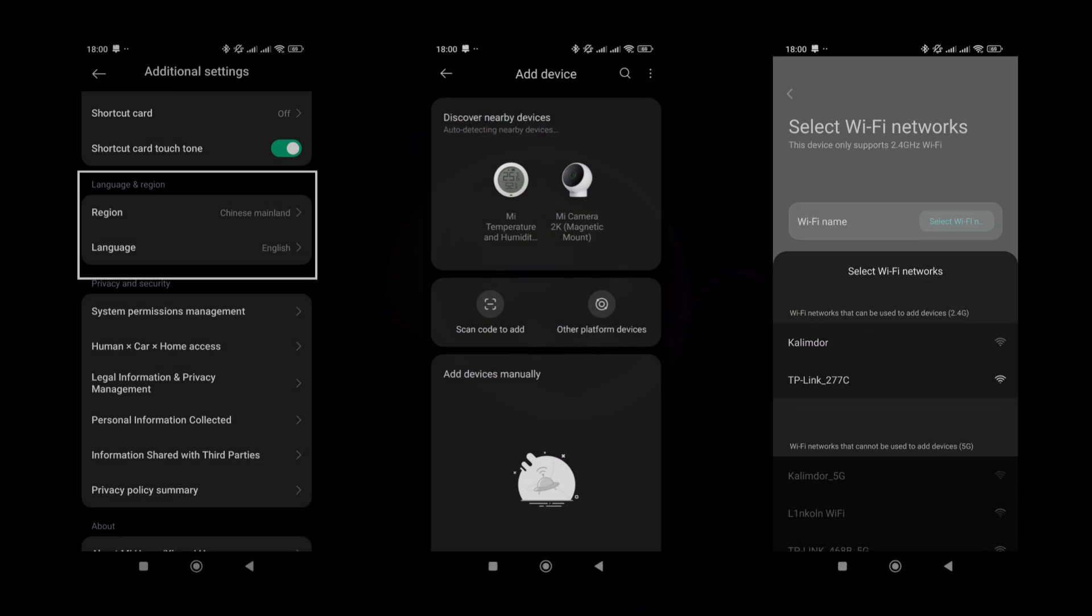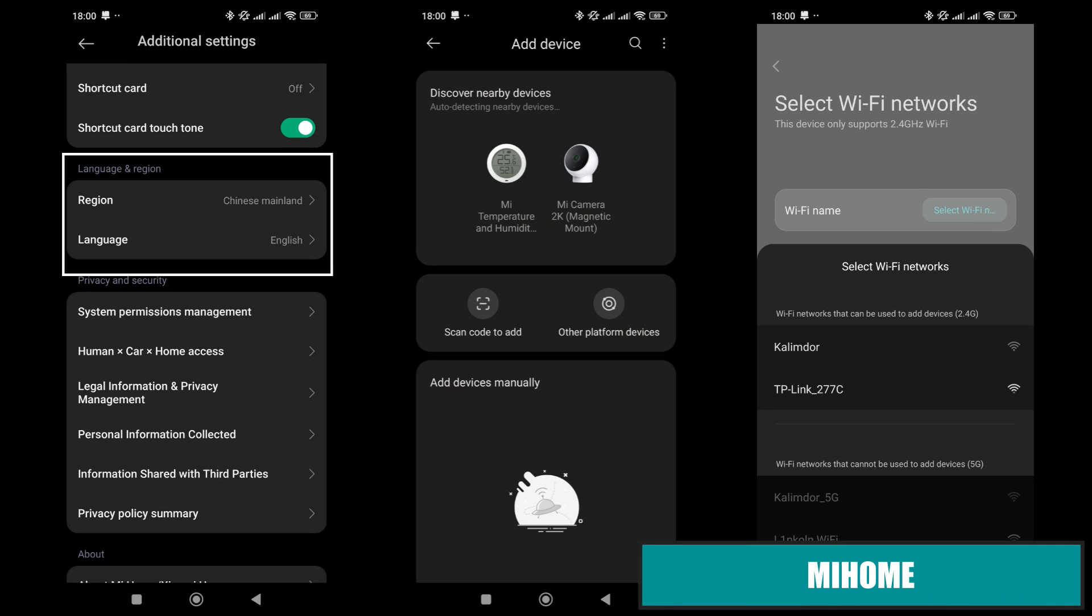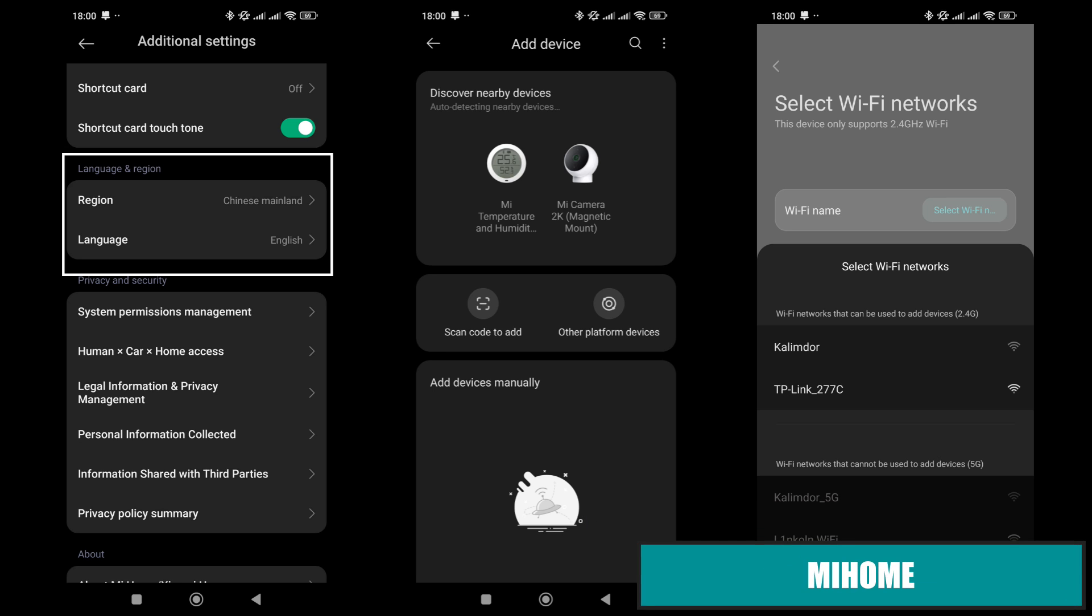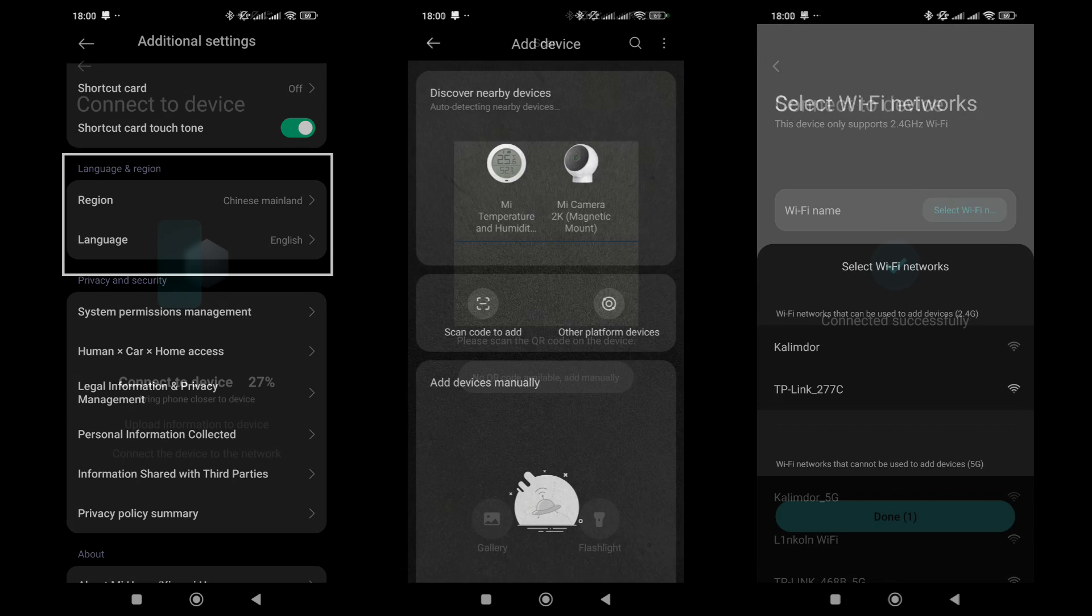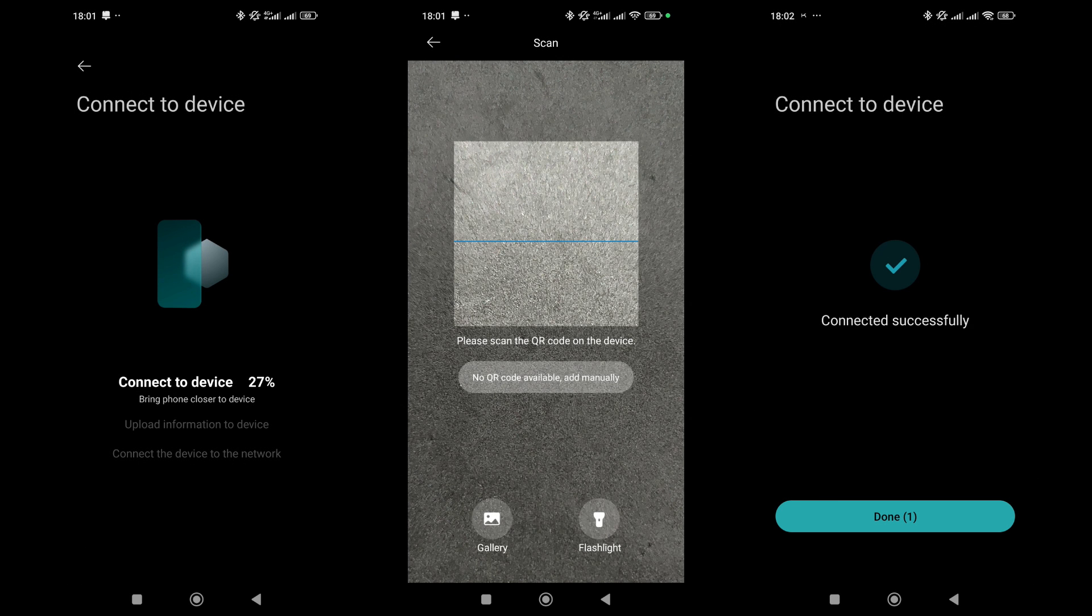Since the camera is designed for the domestic market, I will connect it to Mi Home with the region set to China. After being powered on for a while, the camera appears in the list of devices available for connection. As a reminder, it operates on a 2.4 GHz Wi-Fi frequency.